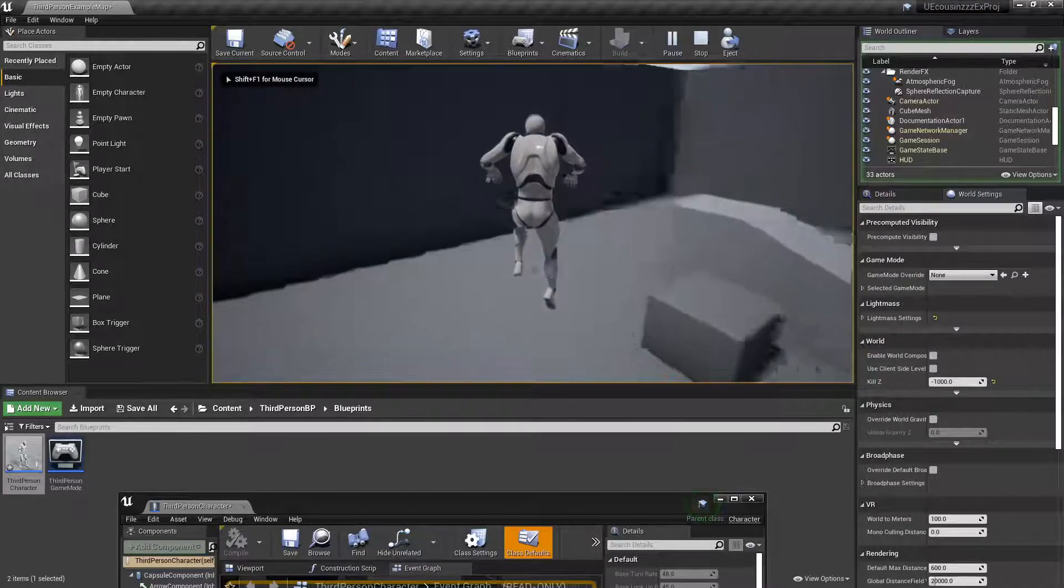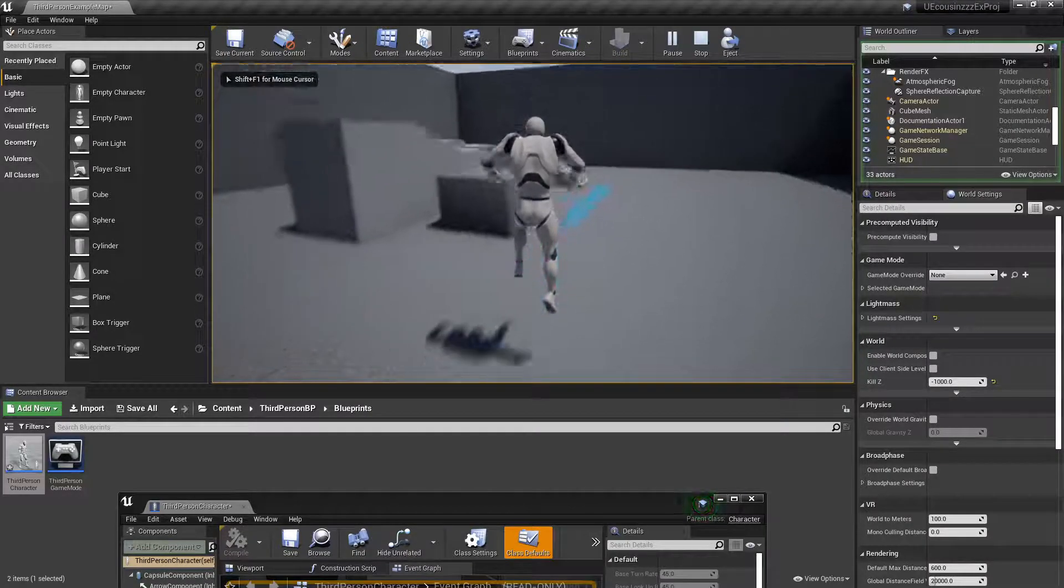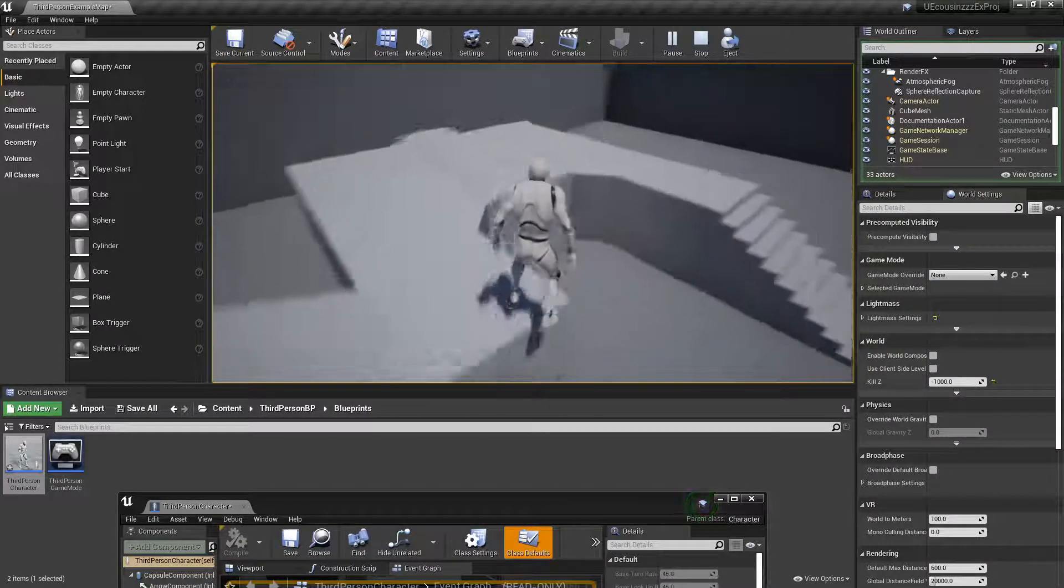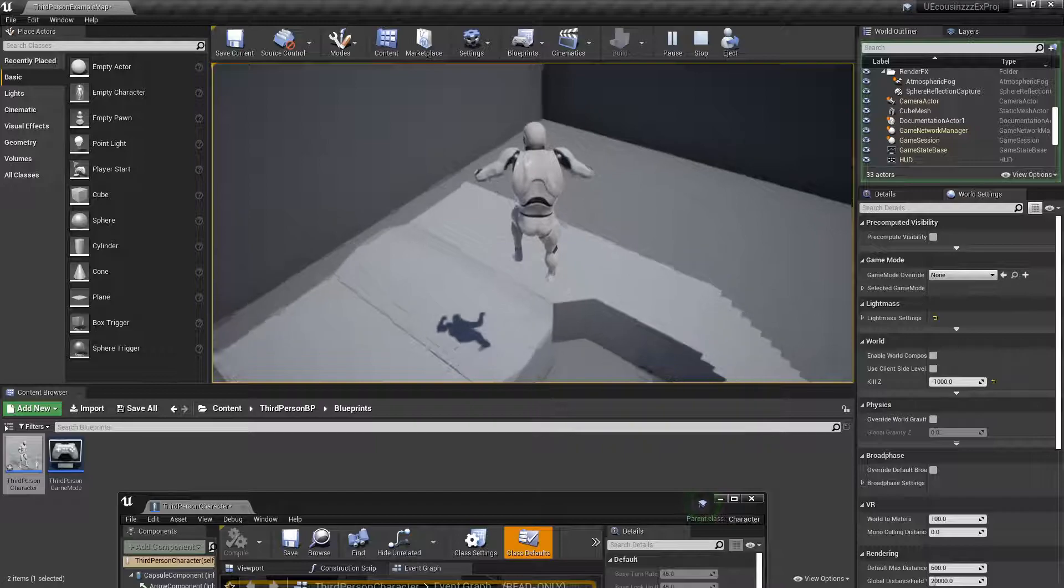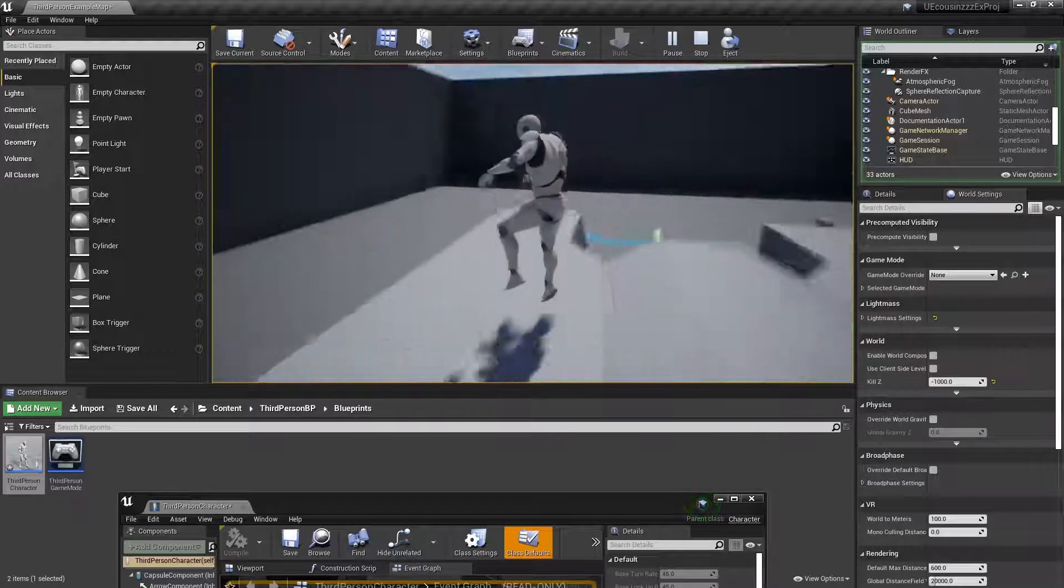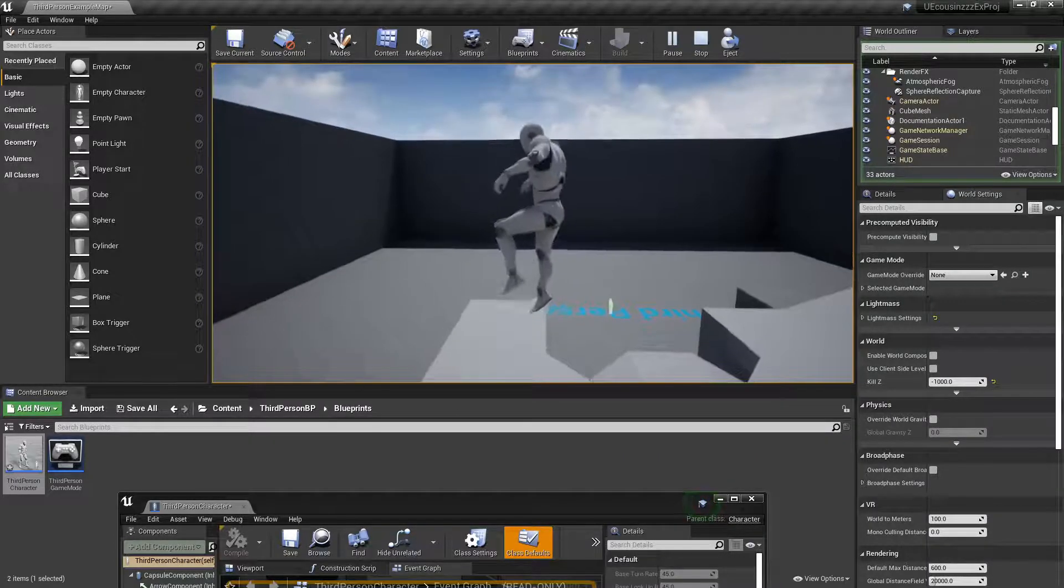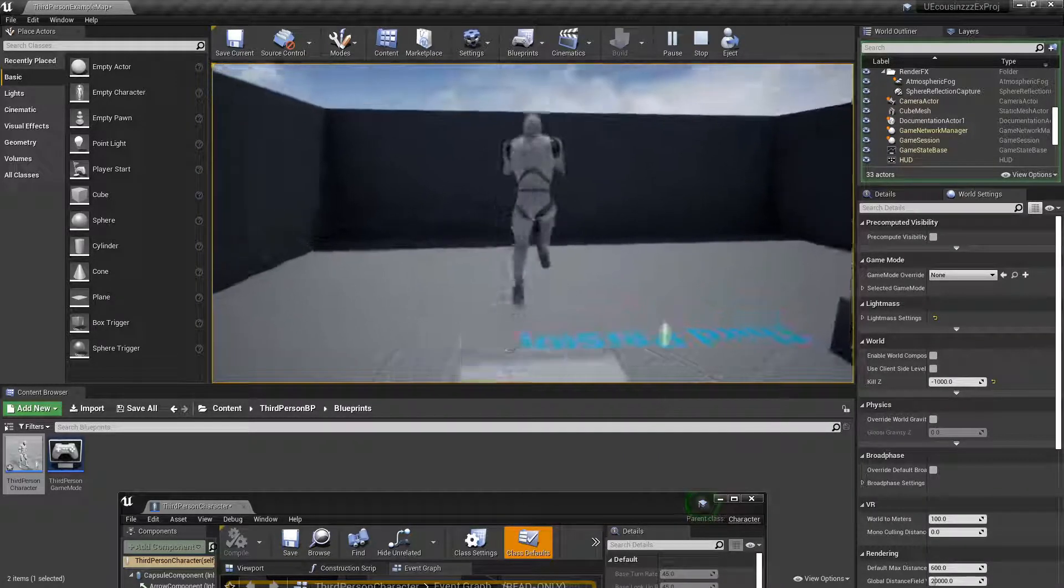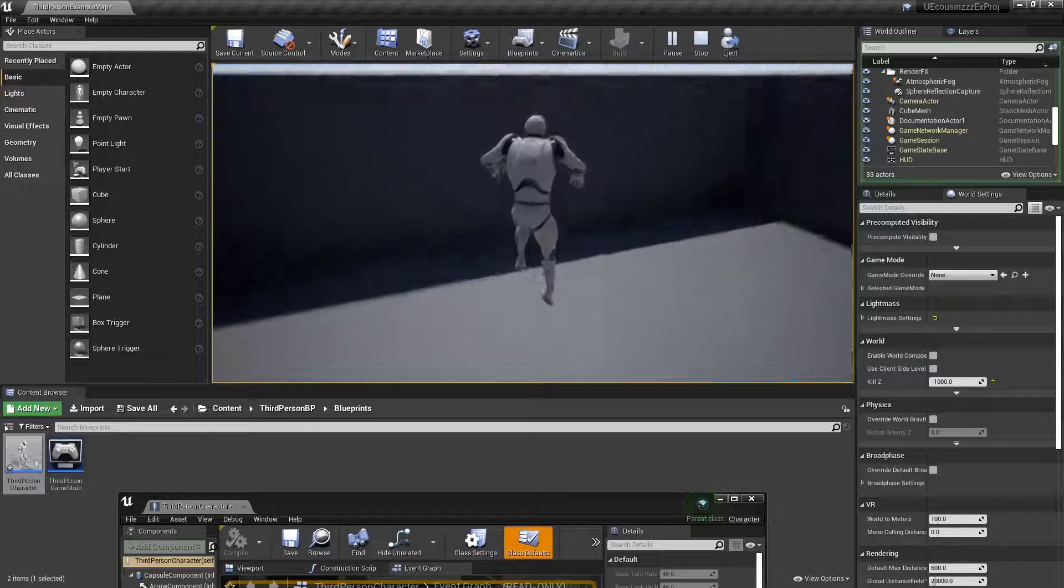I can jump twice, just like that. So that's pretty cool. Like, I would jump once, jump twice. So that's what we wanted.